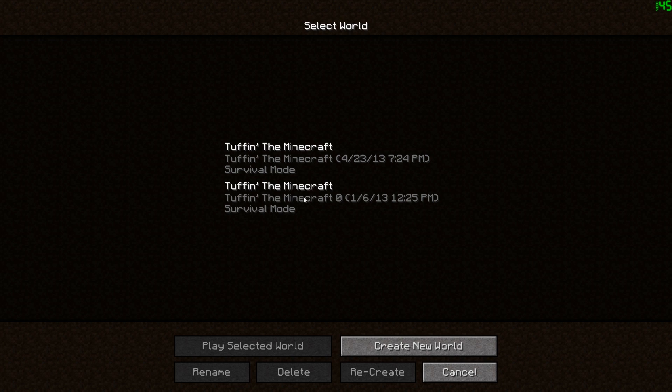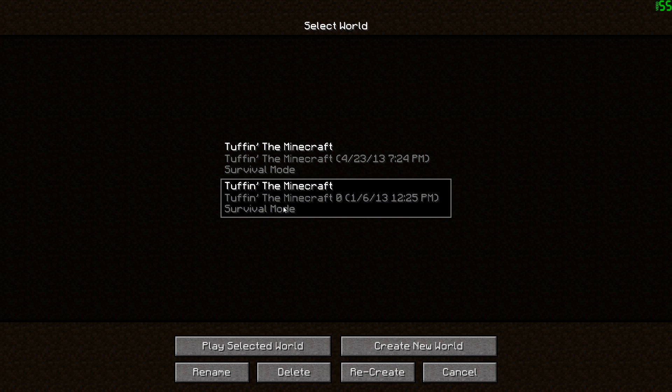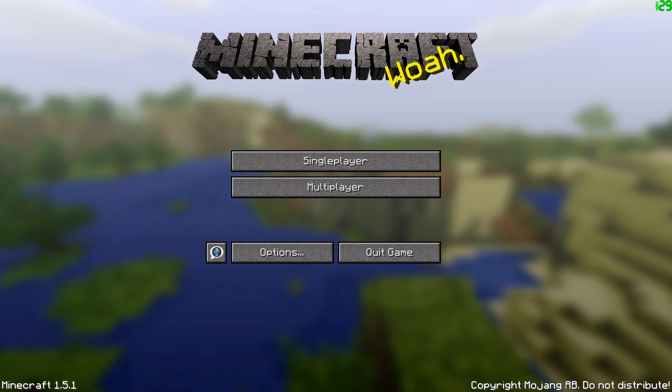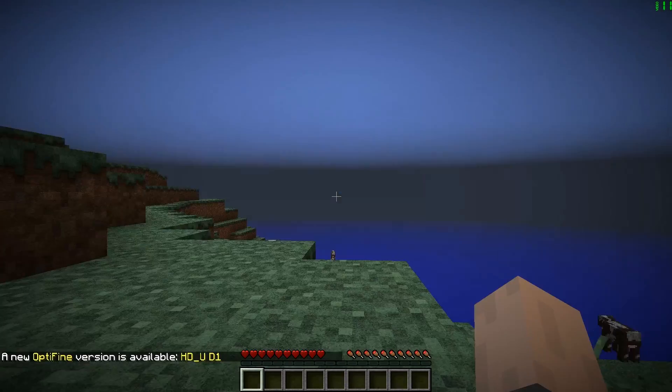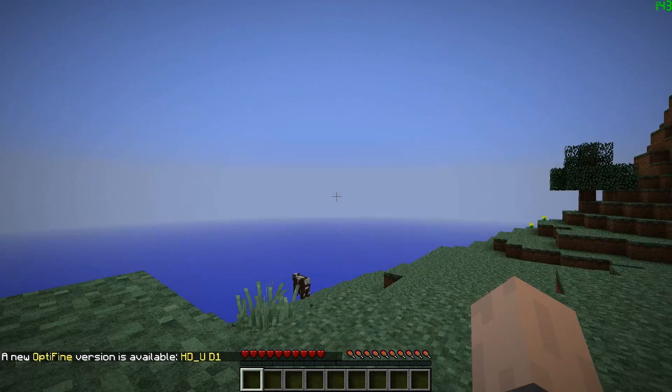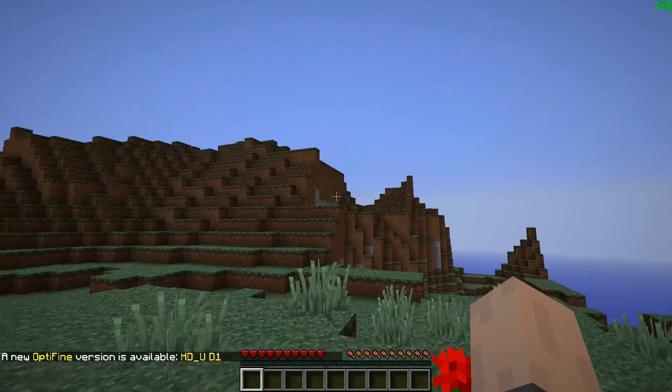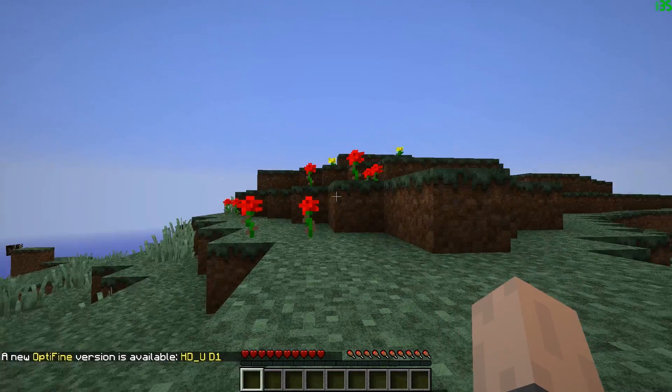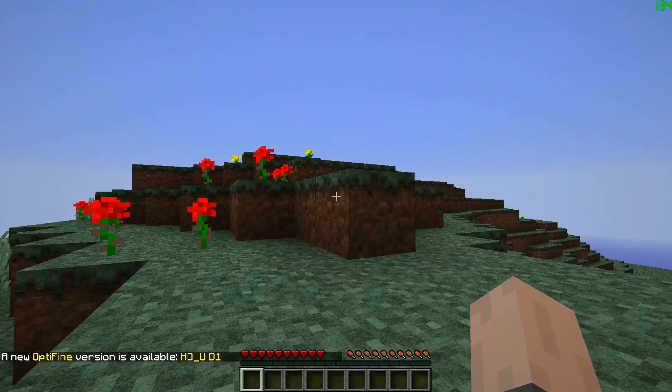Now all you have to do is go into single player, and there's your world. Take note I have two of these Toph in the Minecraft worlds, but you can tell which one's the real one because I named it zero.